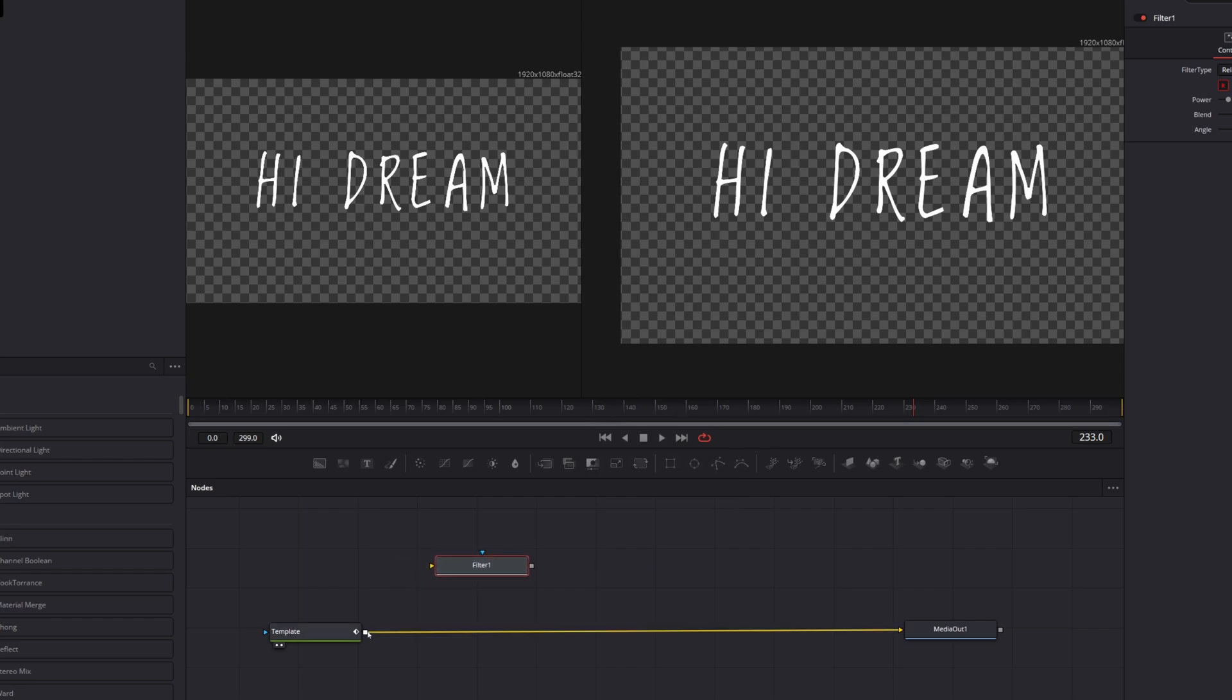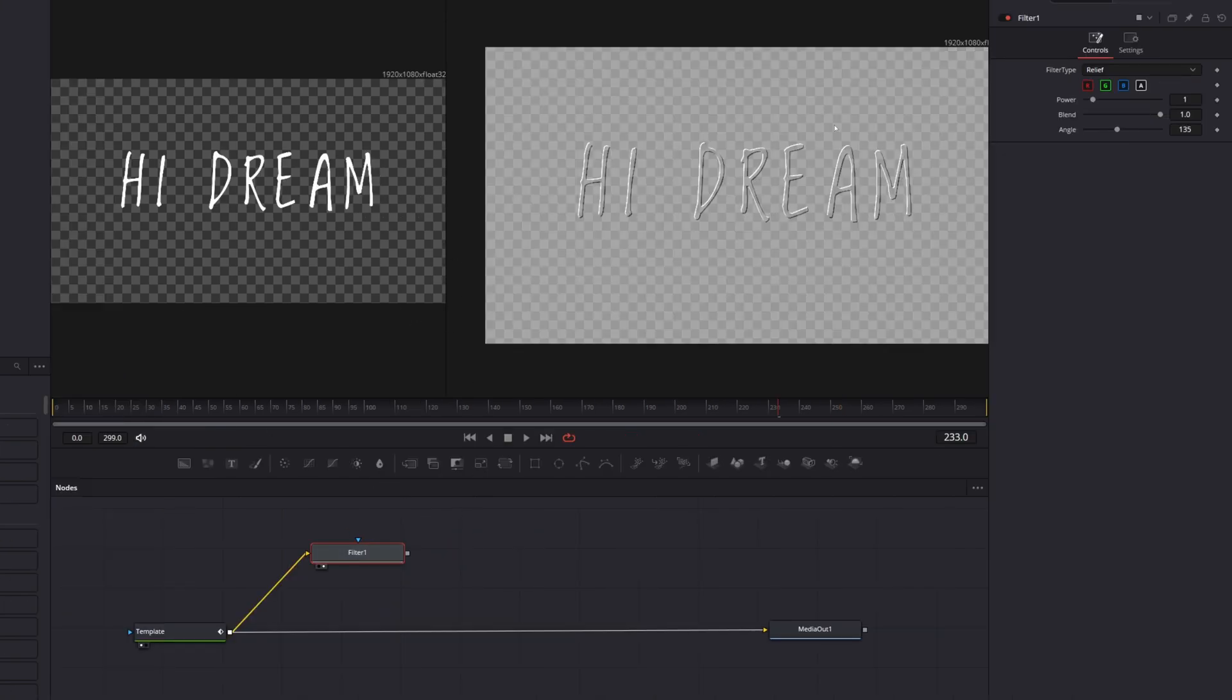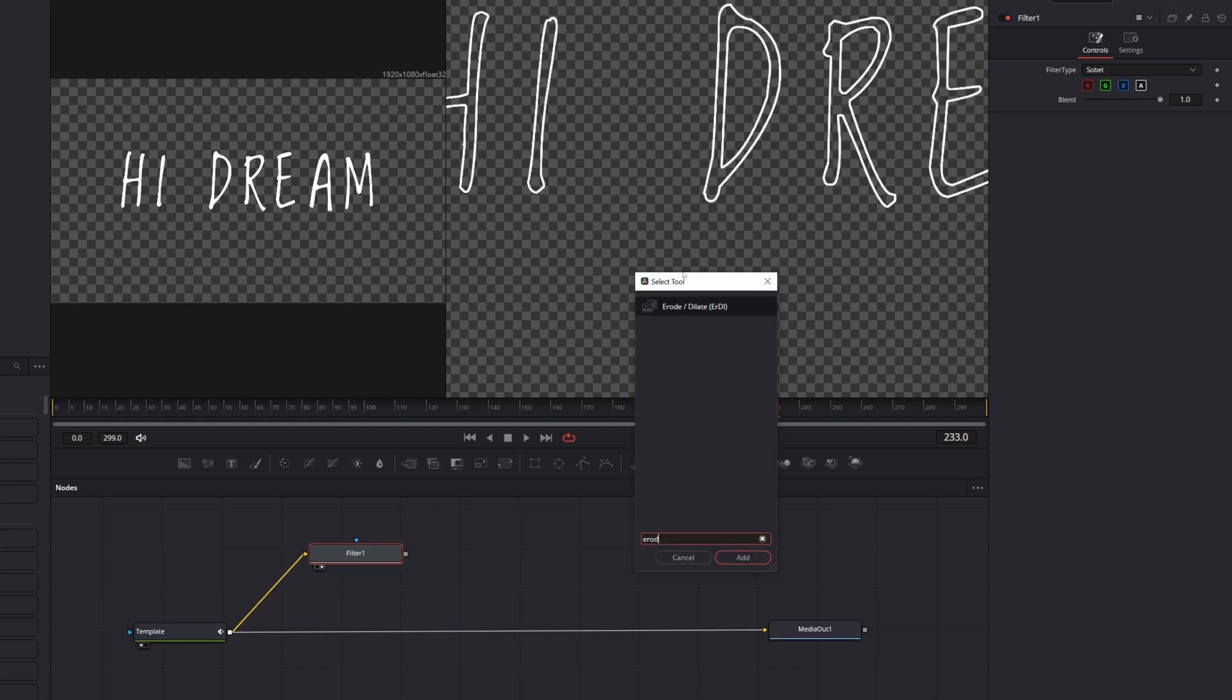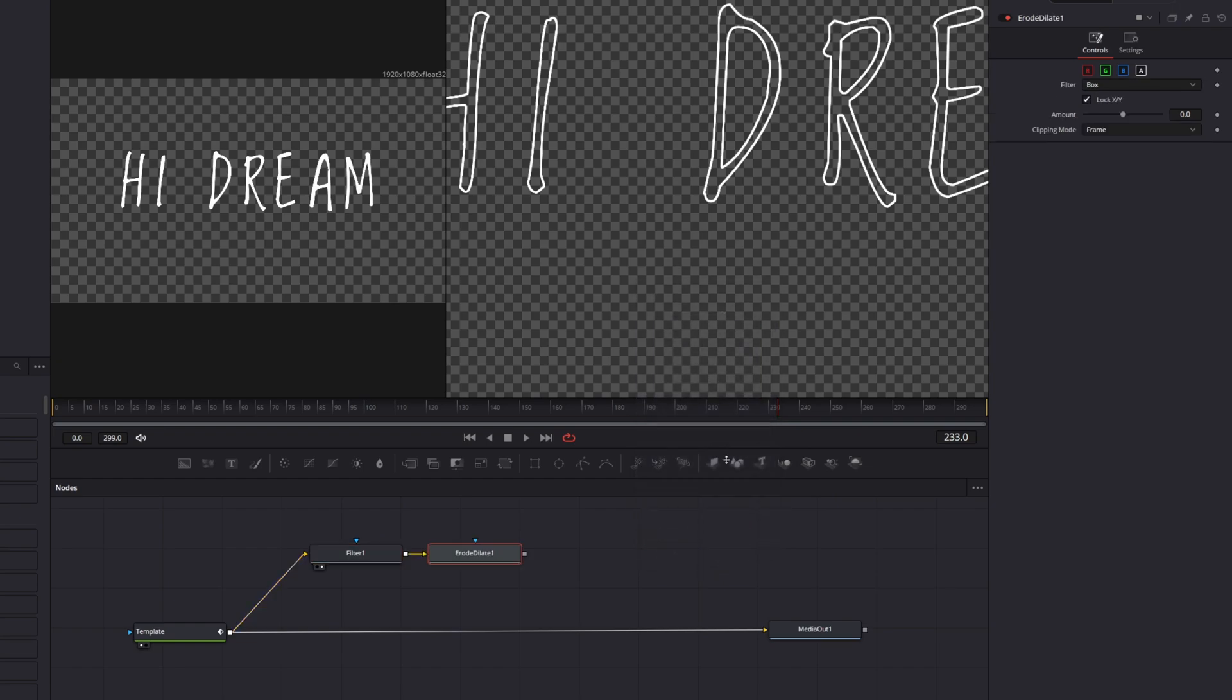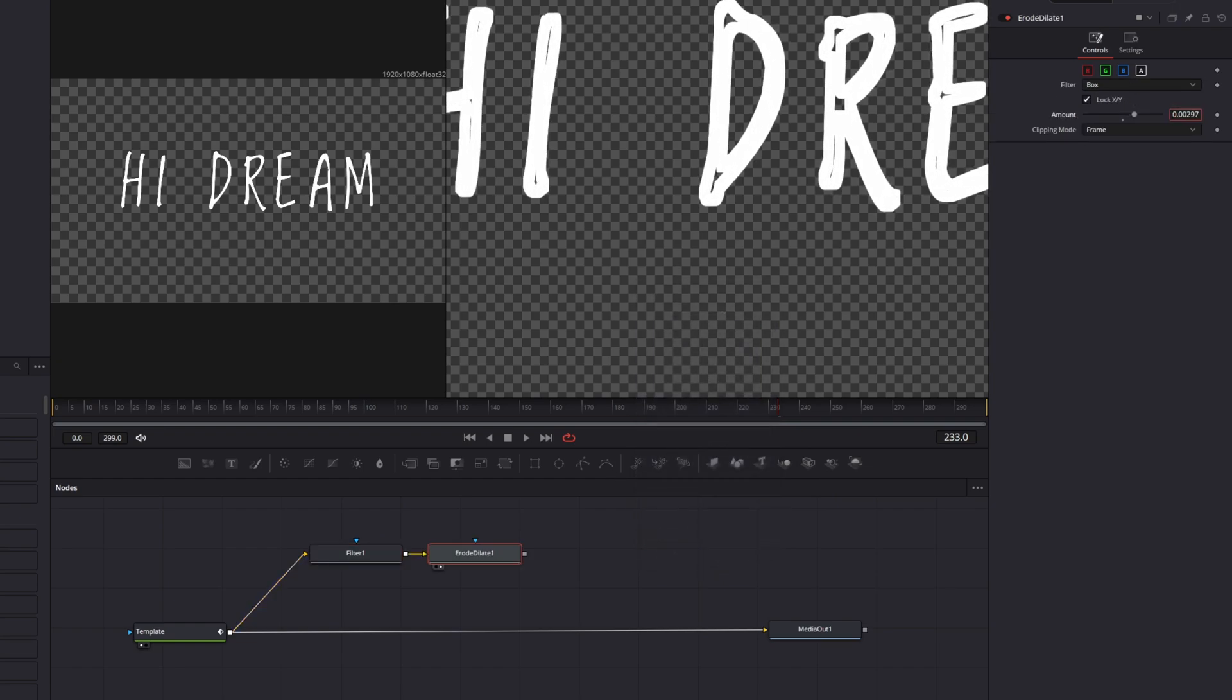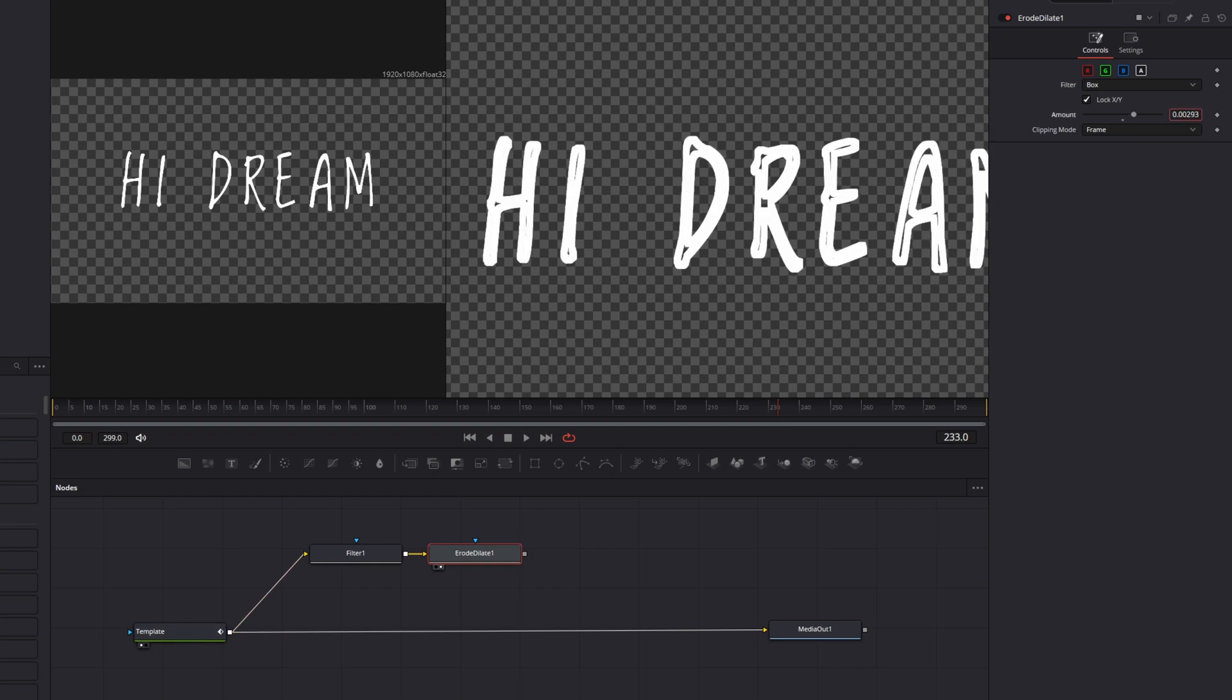I'm going to grab the output of this template, our text and drag that into the filter node here. You can preview this in either viewer by pressing the one or the two keys here. I want to change this filter type to Sobble. And there you'll see now we get a really cool outline. And I'm actually going to pipe that into an erode and dilate tool. And this will allow us to crank up the amount. So now we get this outer edge that we will then combine later with this center footage. And this will allow us to add some really cool texture and that little wobble on the outside.